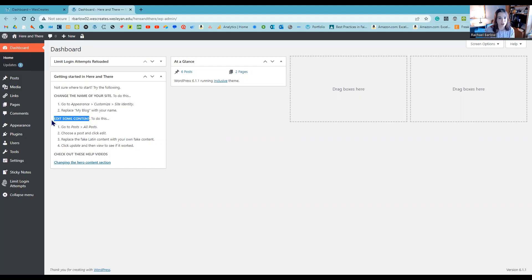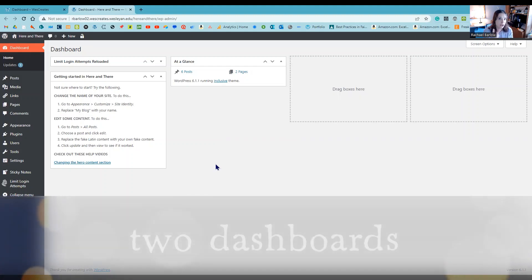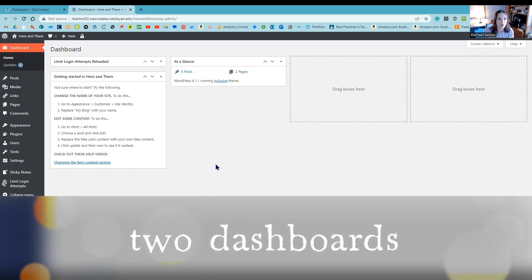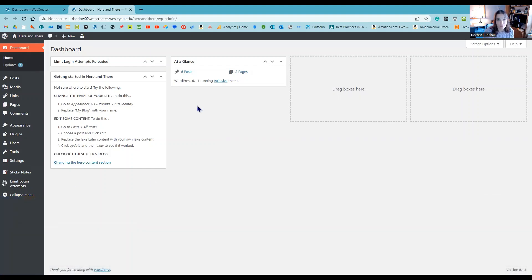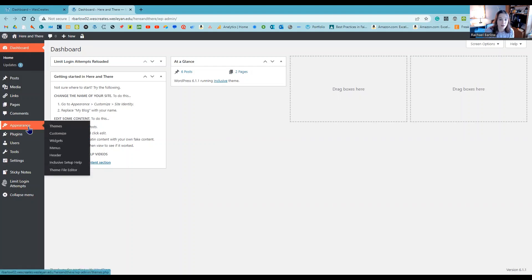When you think about content versus design, I like to think about there actually being two dashboards in WordPress. To add content, to put in your reflections, you are going to be in this dashboard that we see right here. If you want to edit the design, you're going to go to appearance.